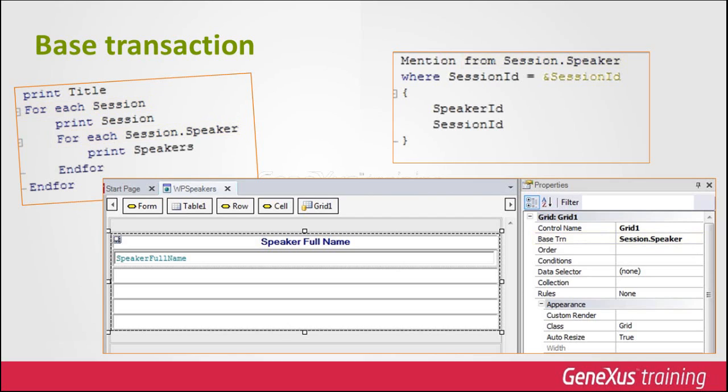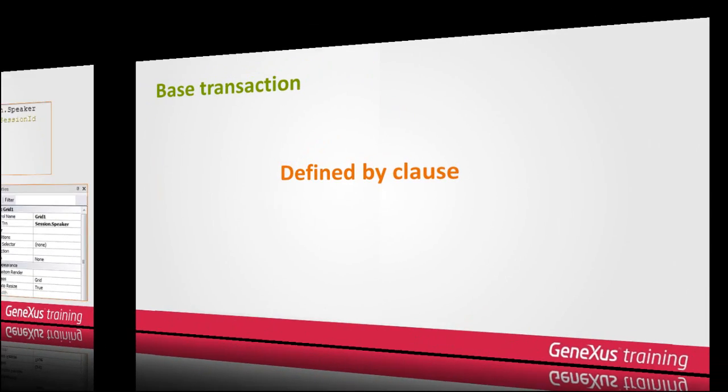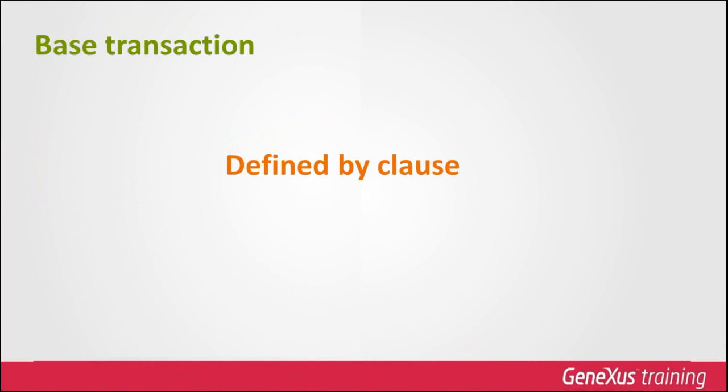Also, to make it easier for GeneXus to receive beforehand the base table to be navigated, instead of having to determine it. With the introduction of this concept, the defined by clause is considered as deprecated, and it's only kept for compatibility purposes.